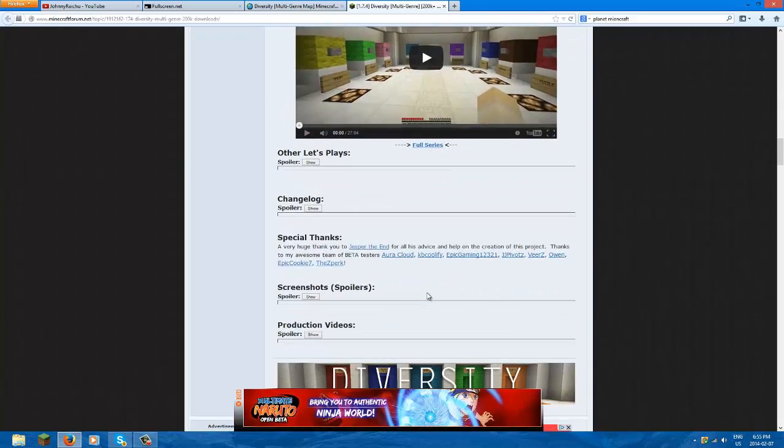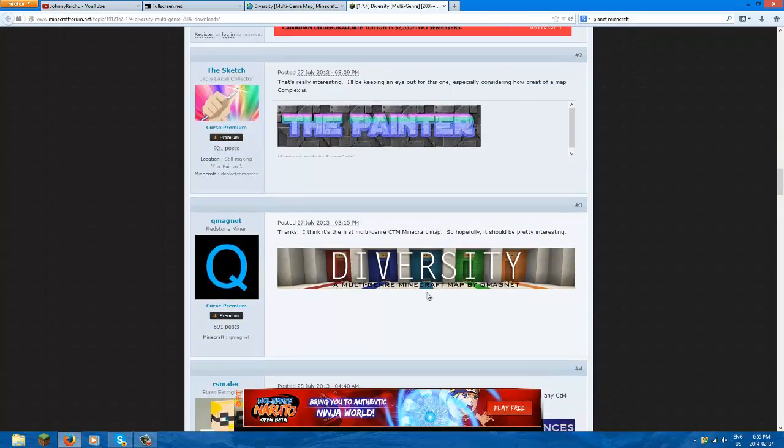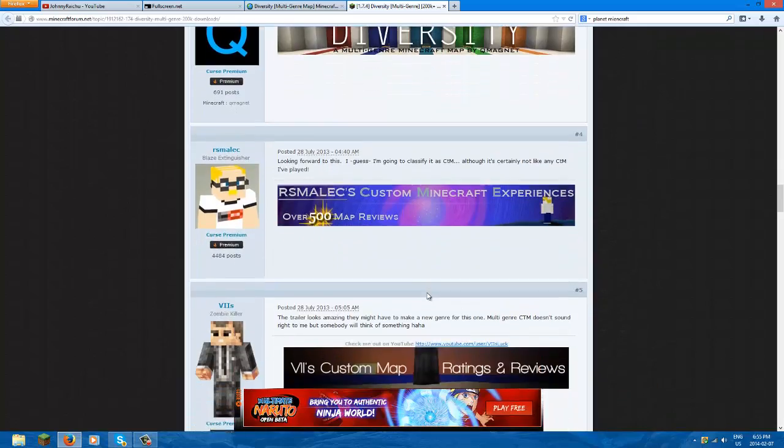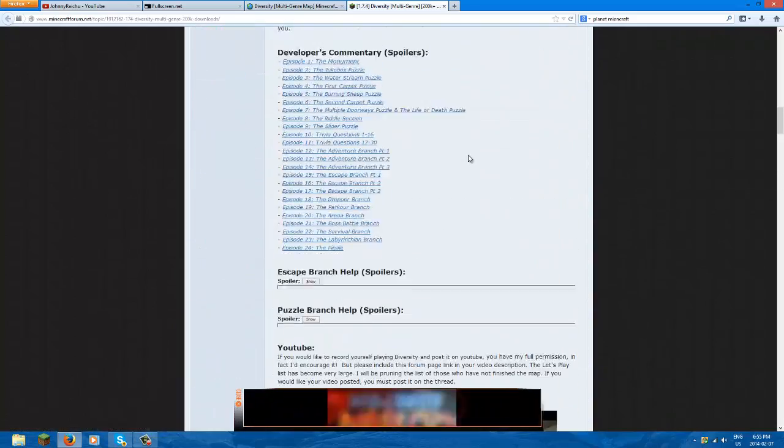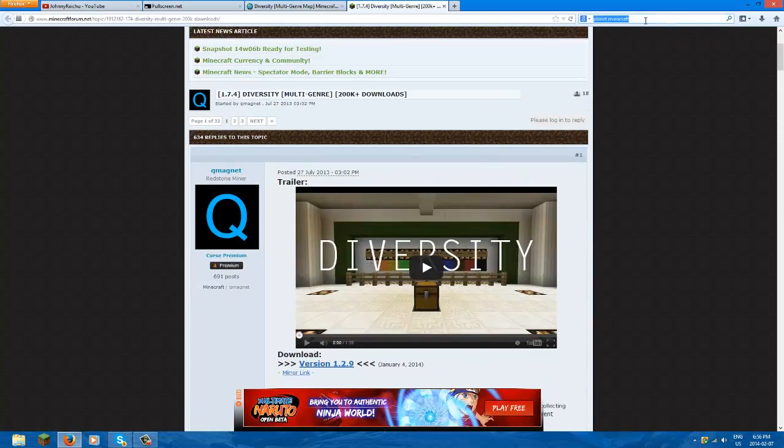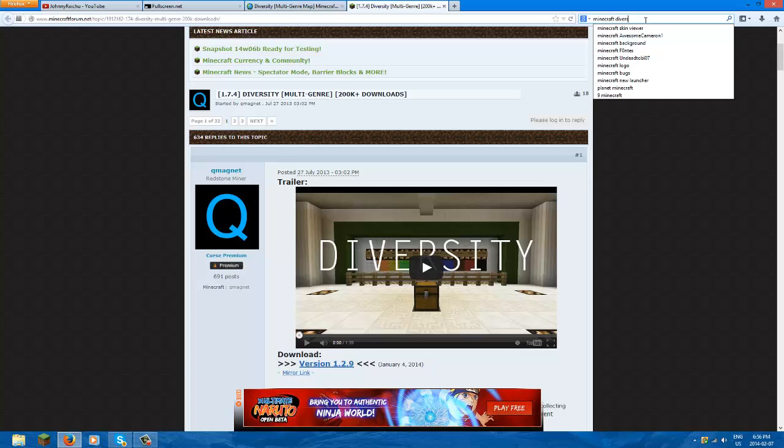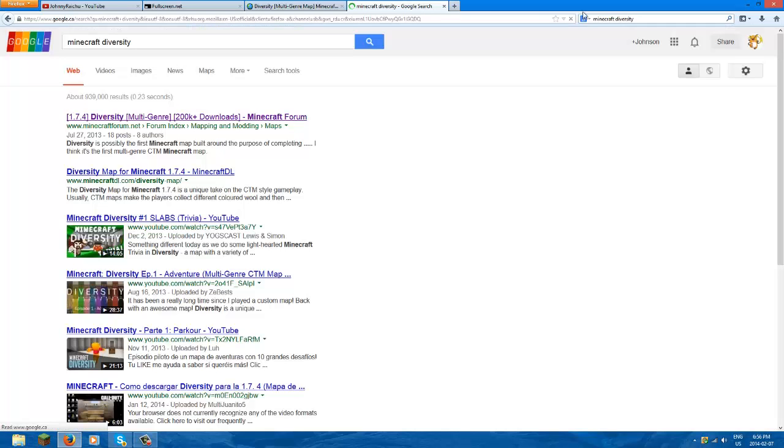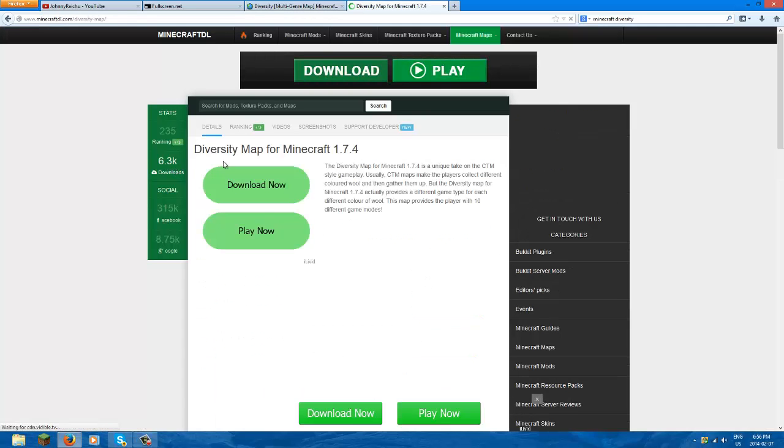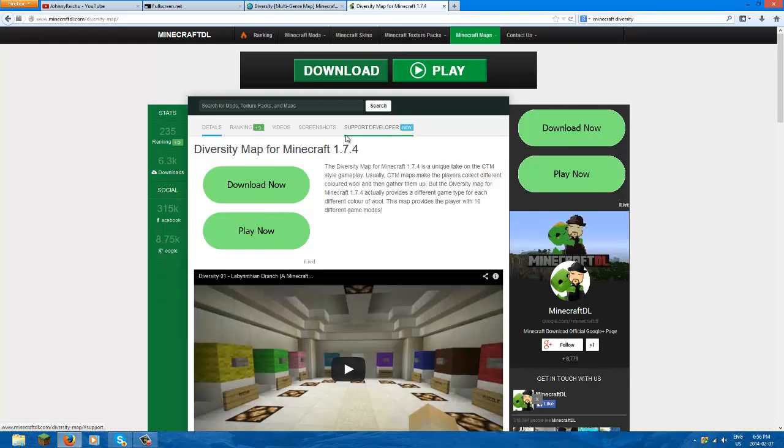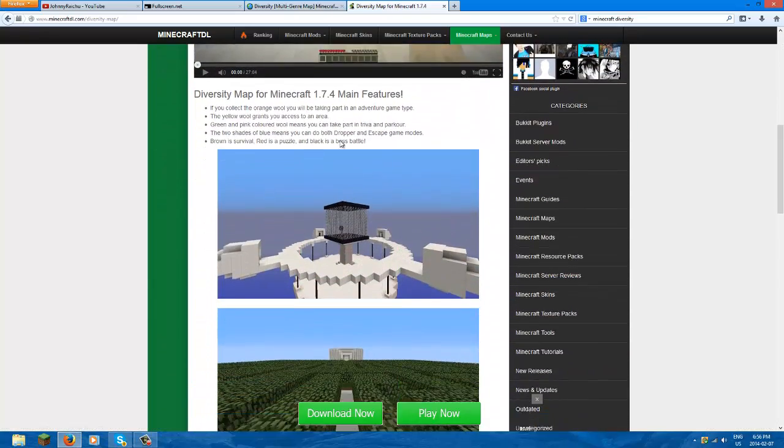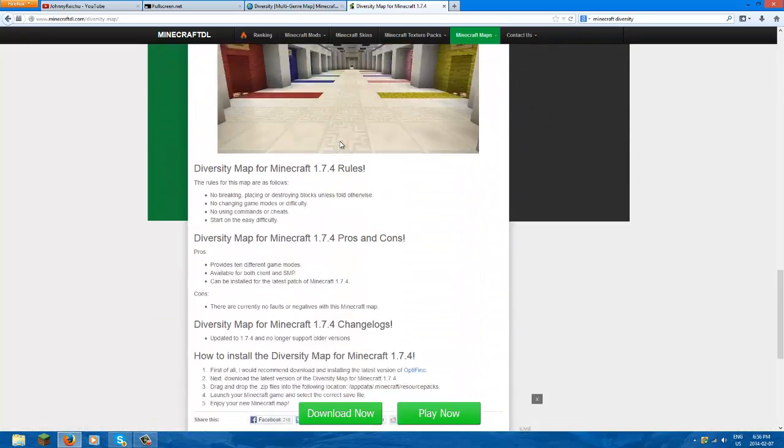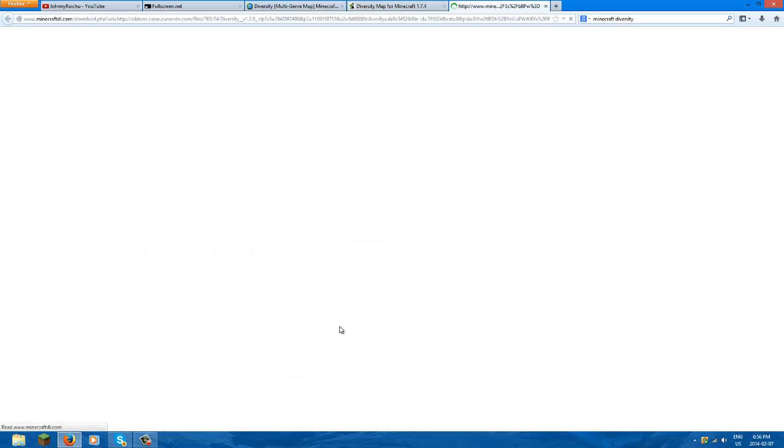How about Minecraft Diversity? If it doesn't work you improvise. I don't like Minecraft DL because it's really, look at this, all this download now. It's just very trippy. You basically just scroll down, right here it says download Diversity now. It is very tricky because look, there's download everywhere.